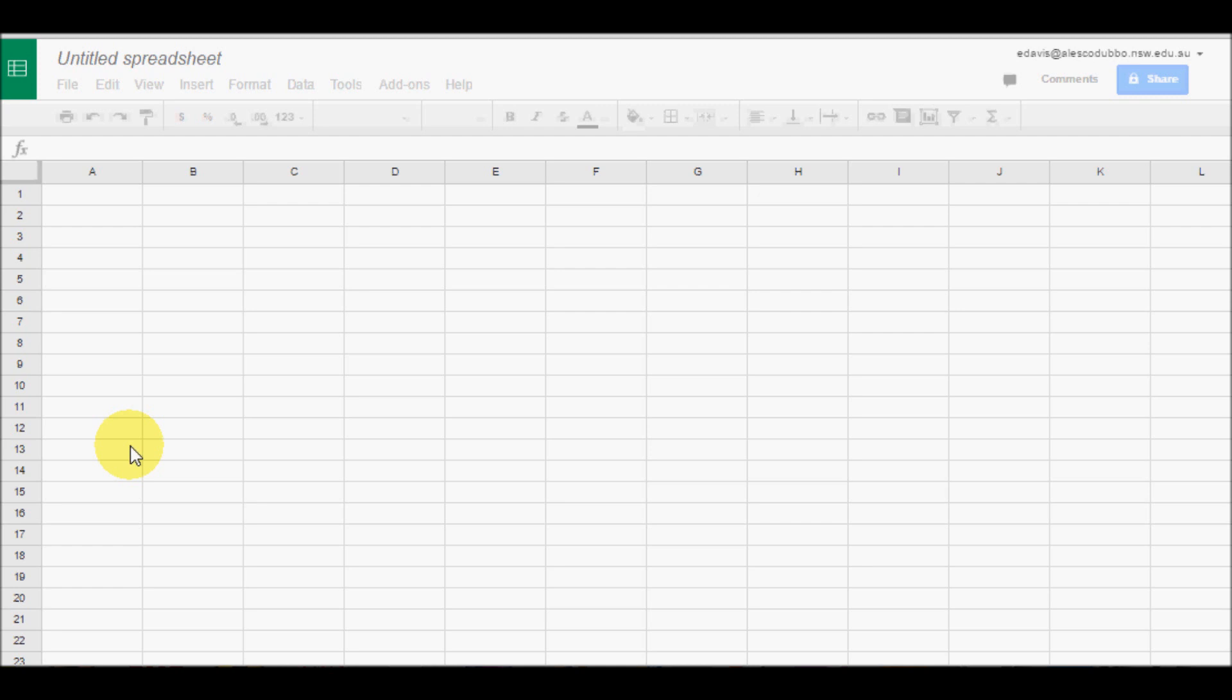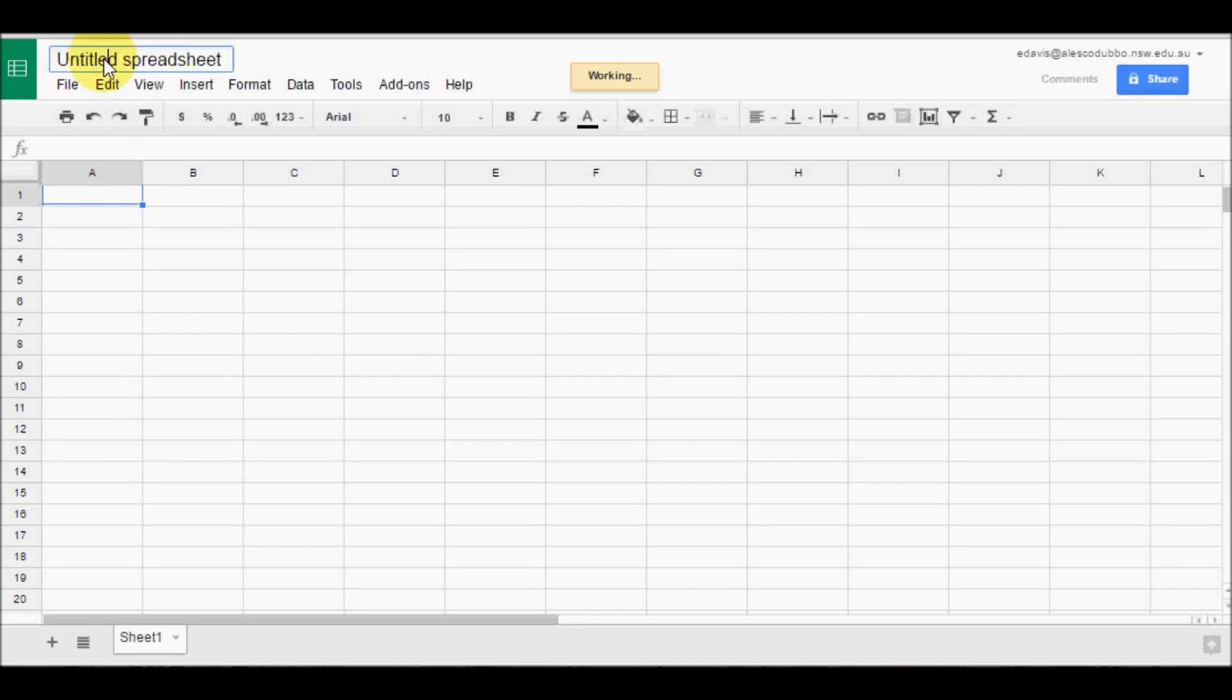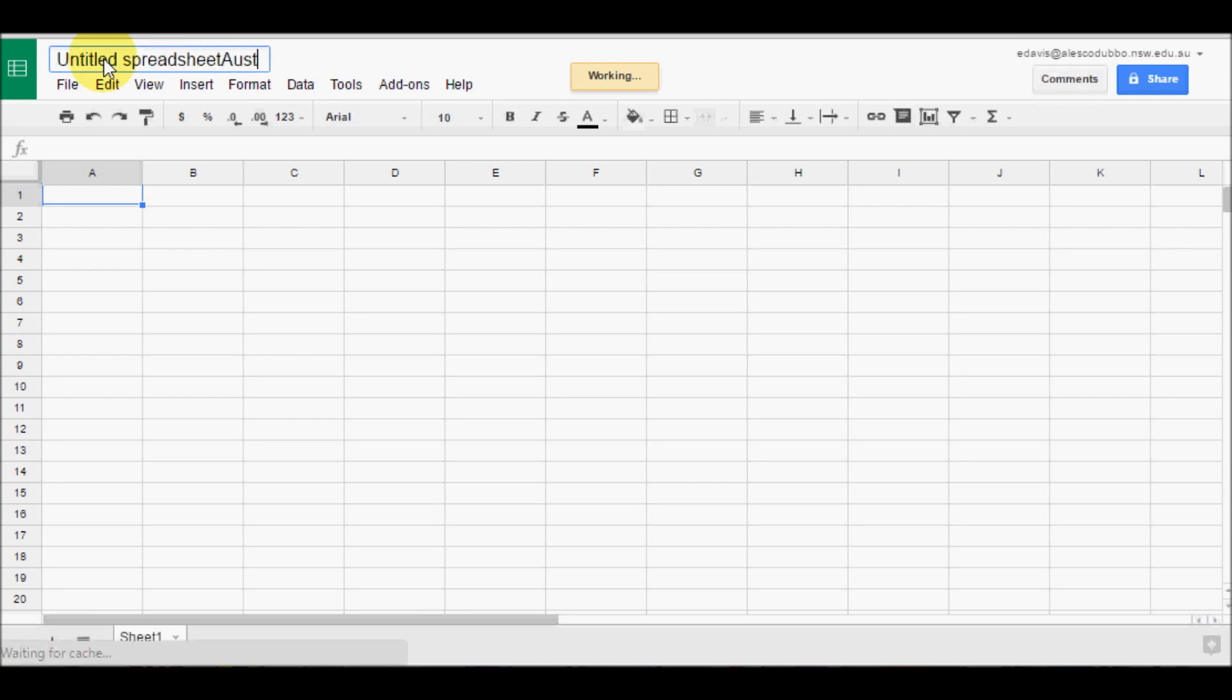Once the Google Sheet comes up, the first step is to name the document. That is to make sure that it is easy to find when you want to. So we just click where it says Untitled Spreadsheet and we put in the name for our spreadsheet.